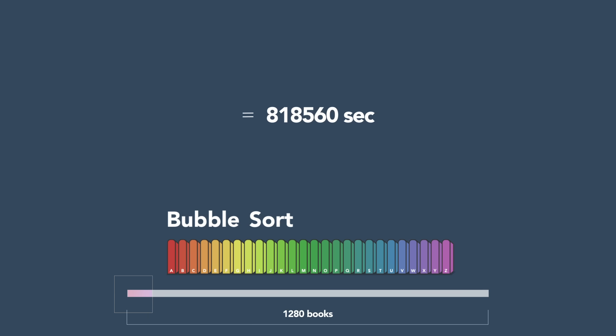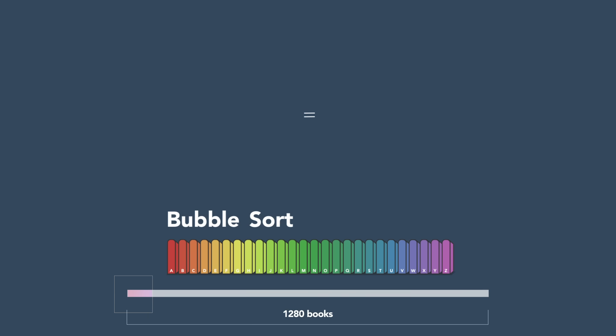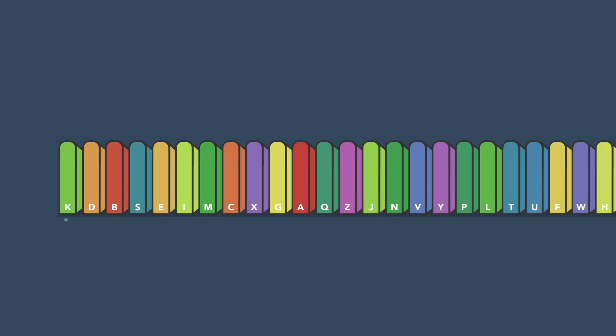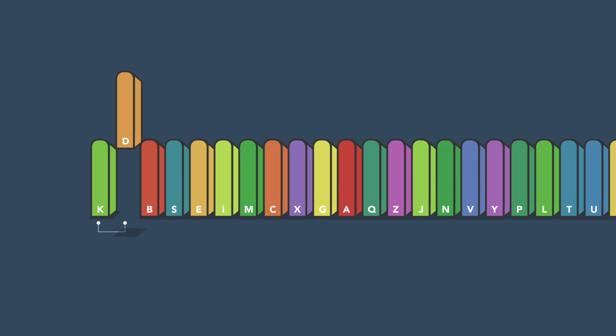If each took just one second, this process would take over nine days. A second strategy would be to start by sorting just the first two books.